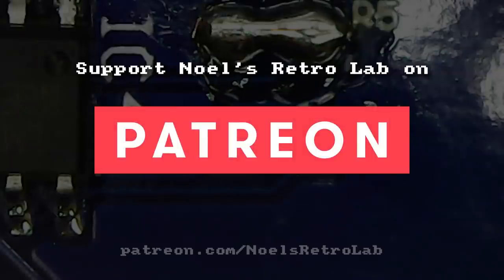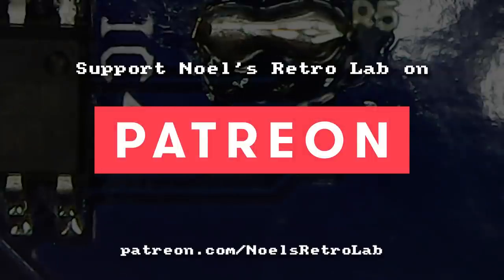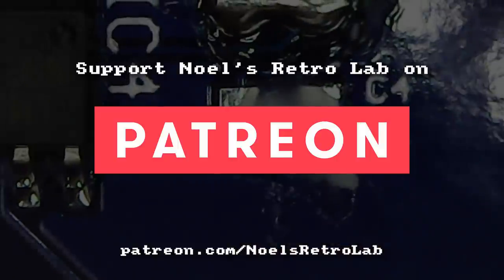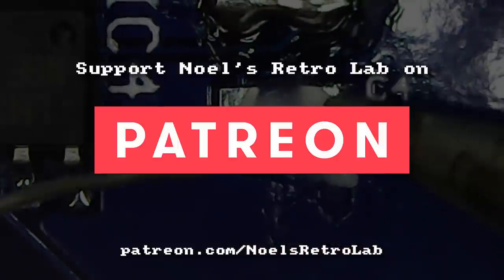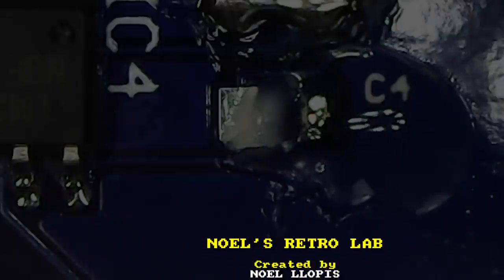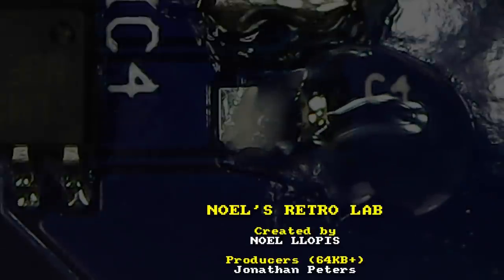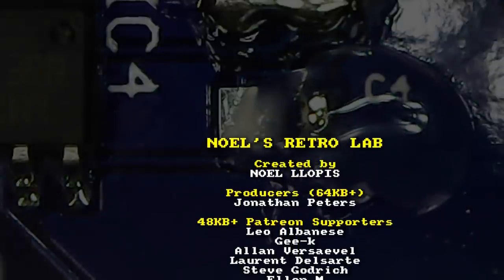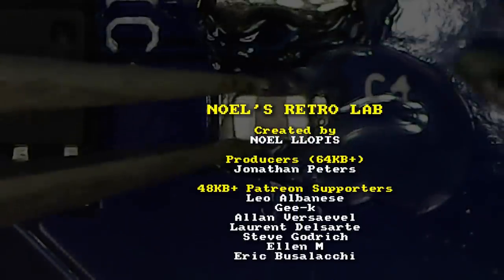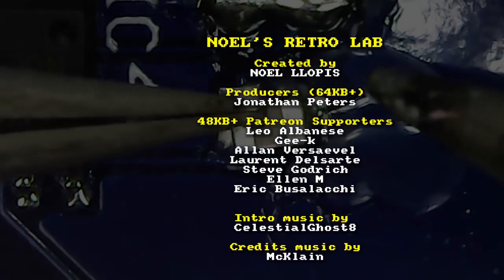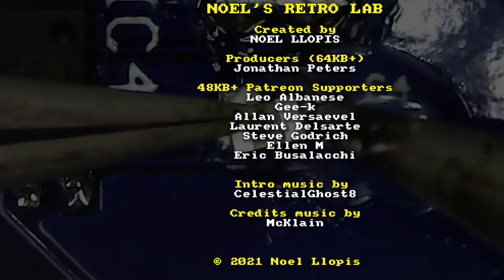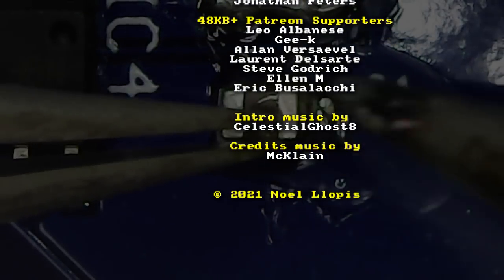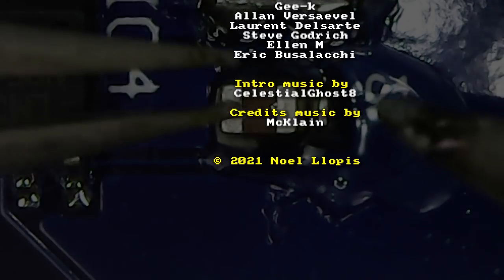If you enjoyed this video, please consider supporting Noel's RetroLab on Patreon or joining the membership on YouTube. Not only is that the best way to support this channel and allow me to continue making more videos, but you also get some extra perks like early access, ad free videos and more. Thank you again to all the supporters. See you next time.